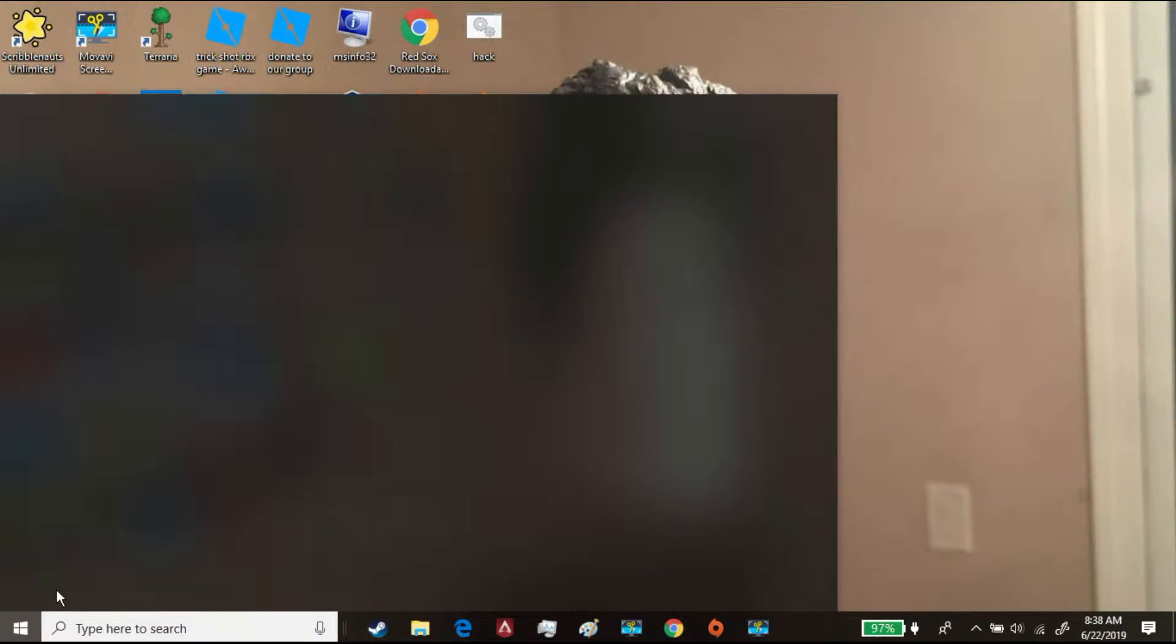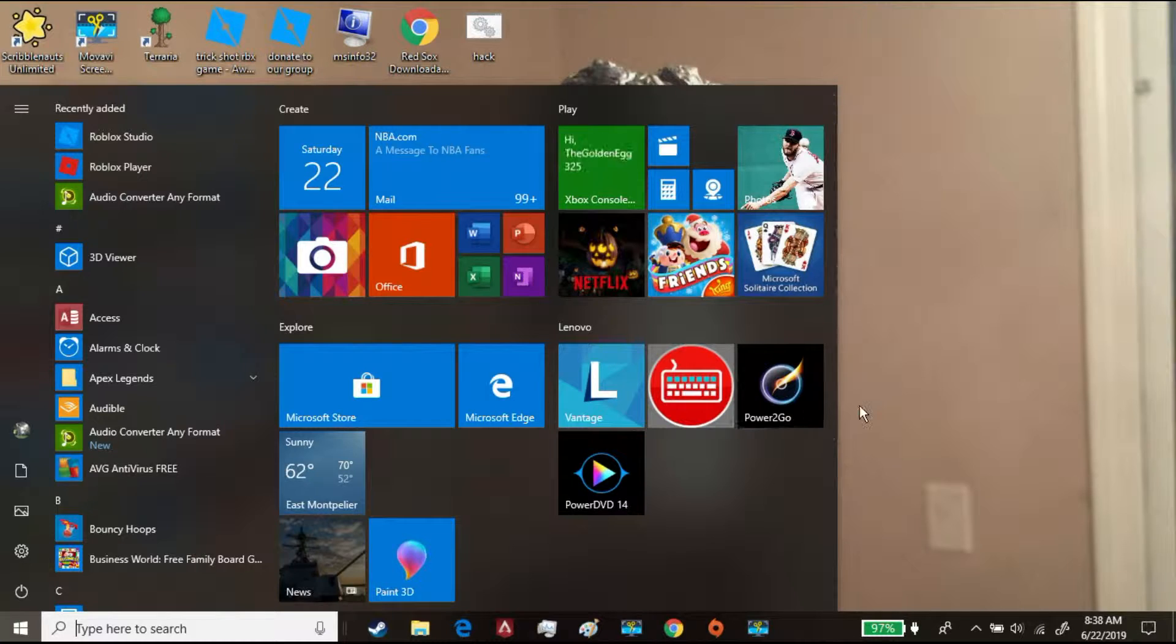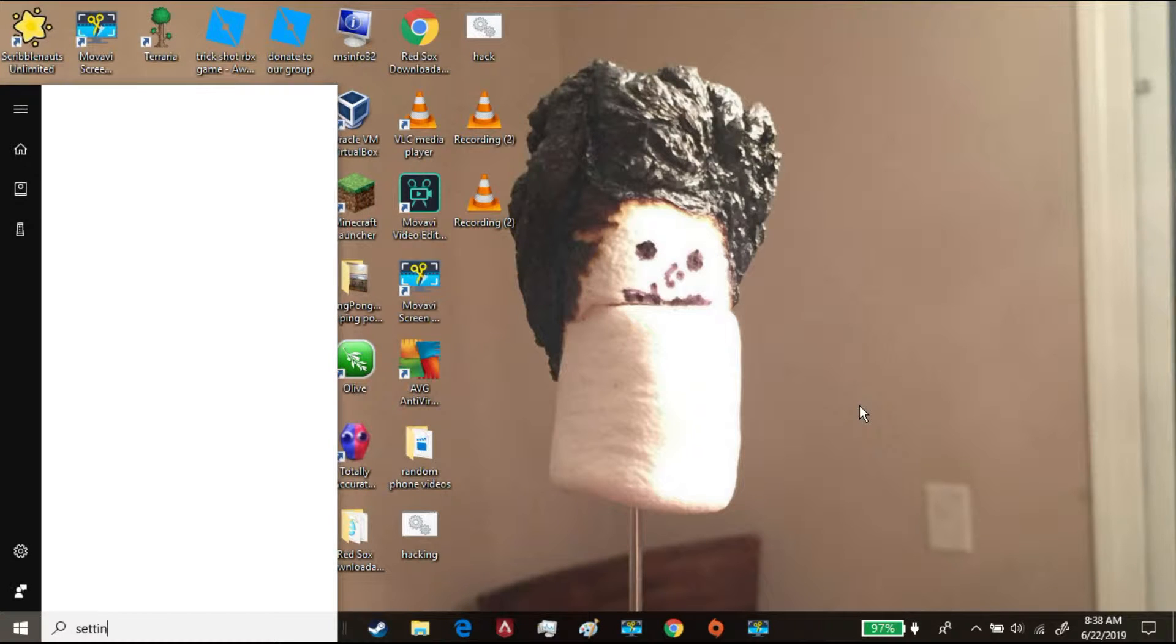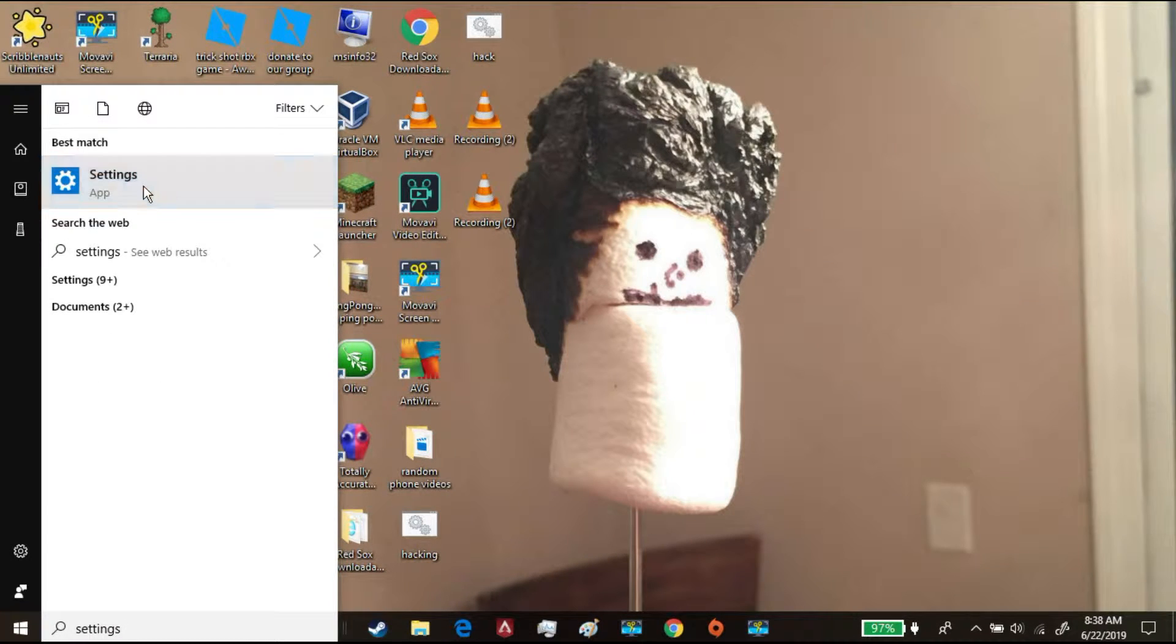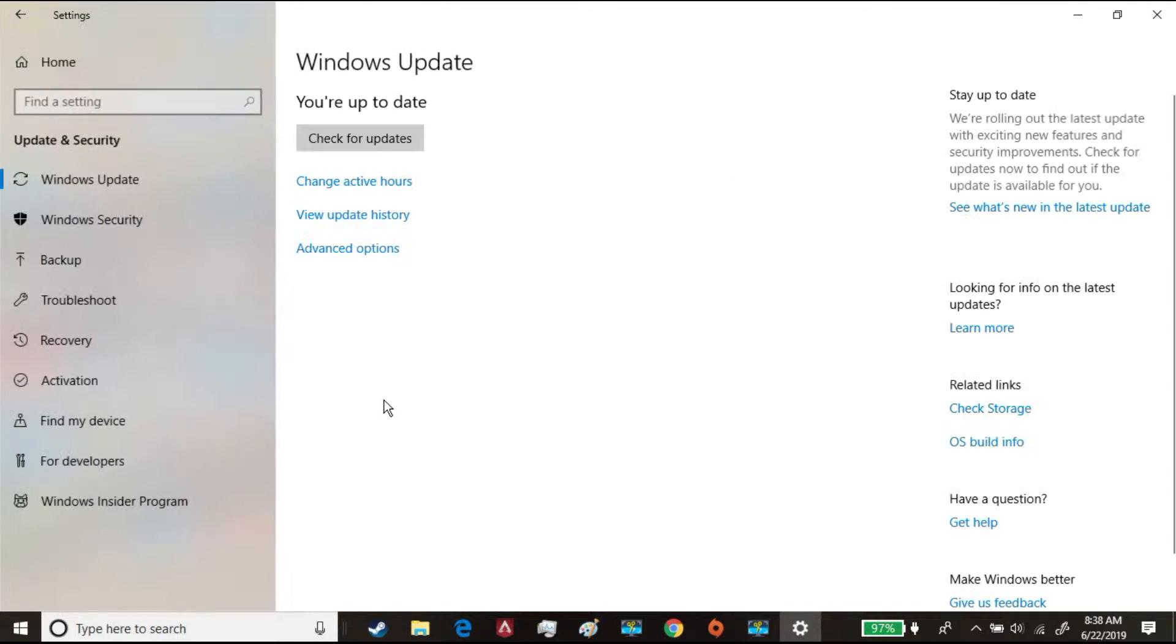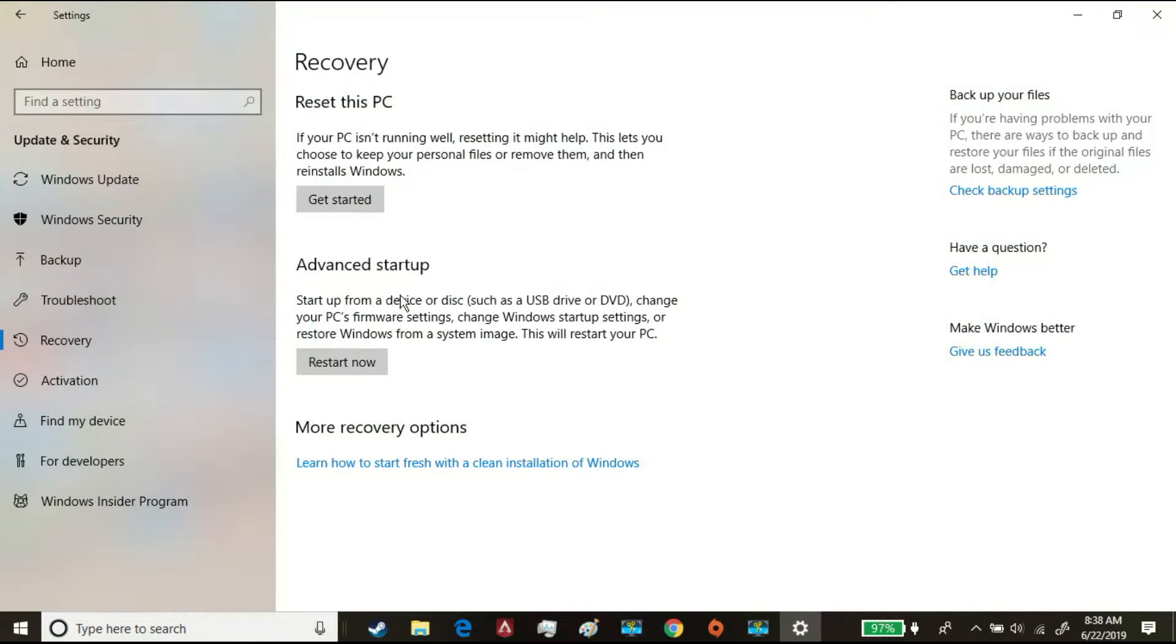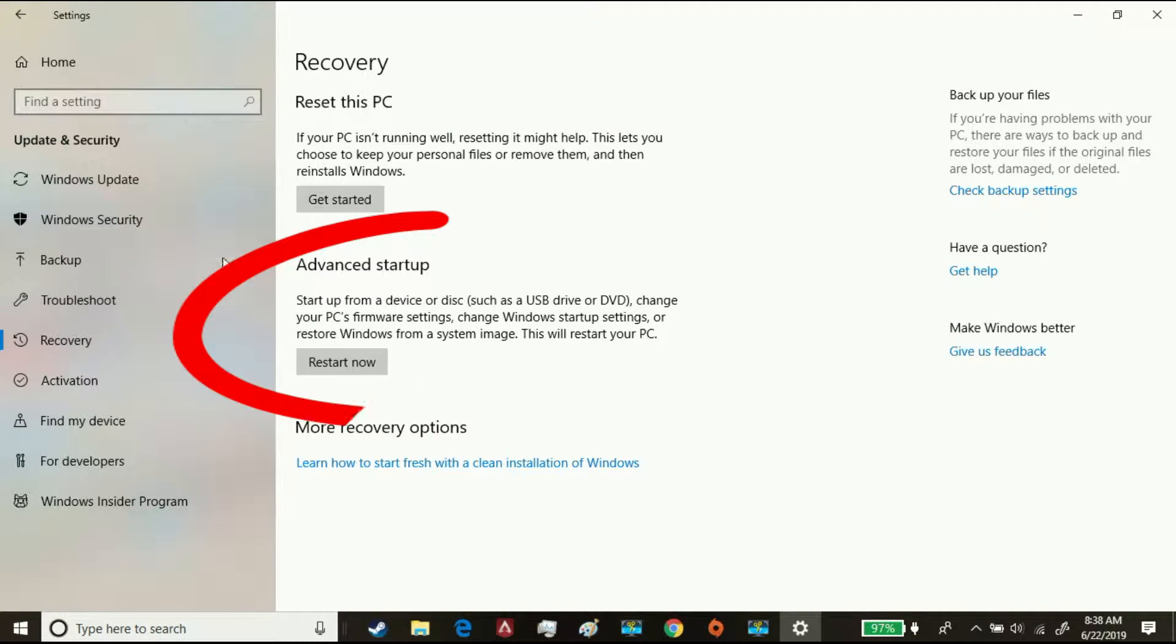Wait for that to open. Update and Security, Update and Recovery, and then click Restart Now.